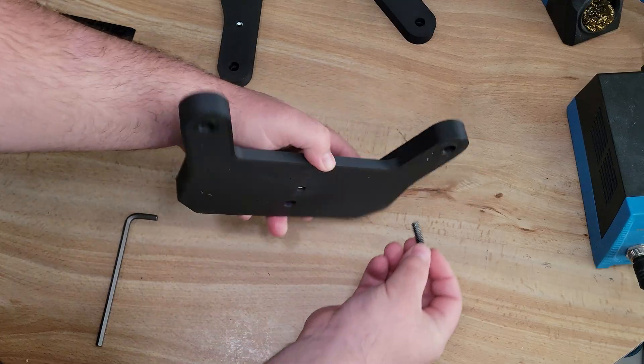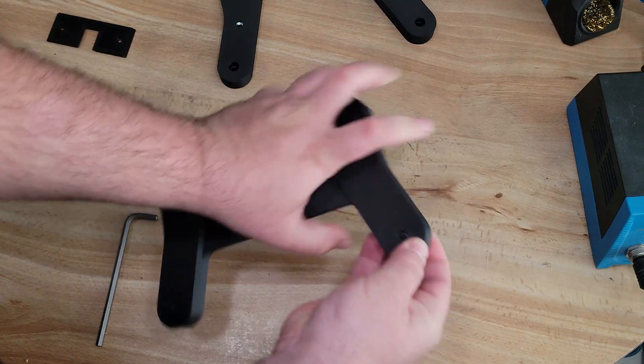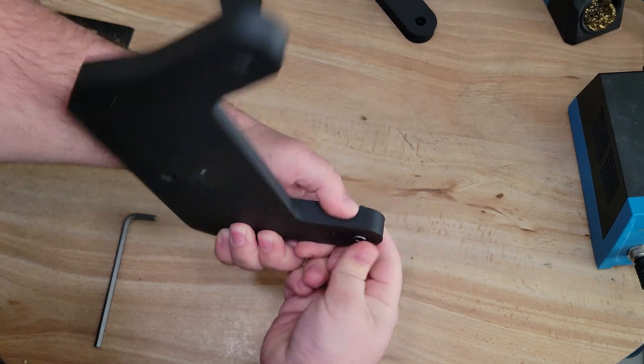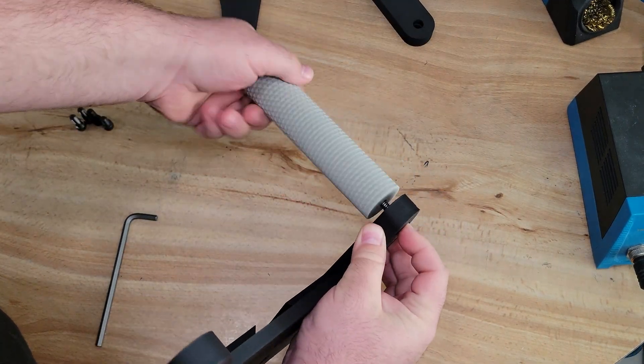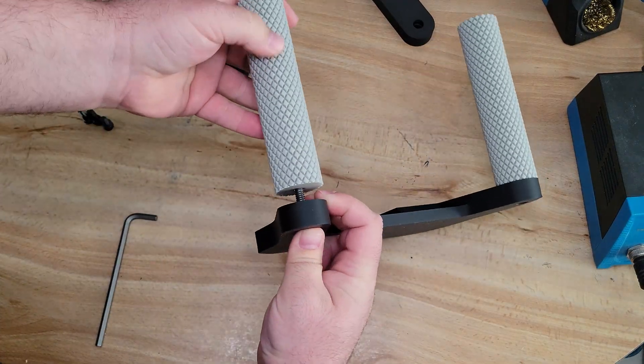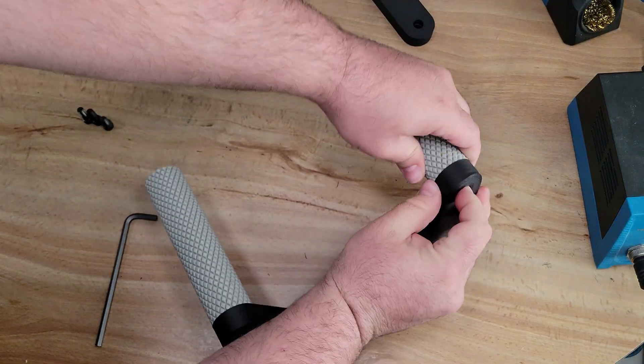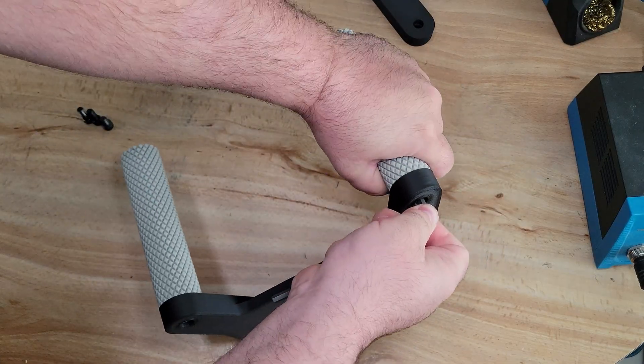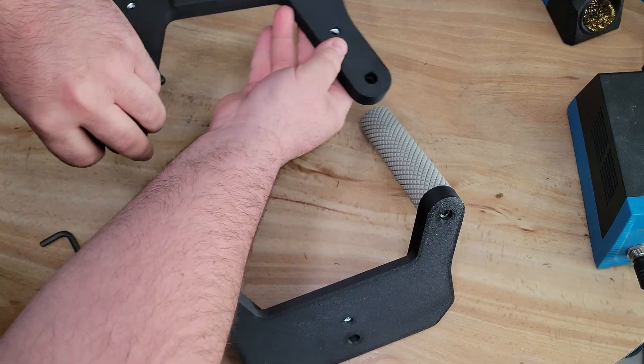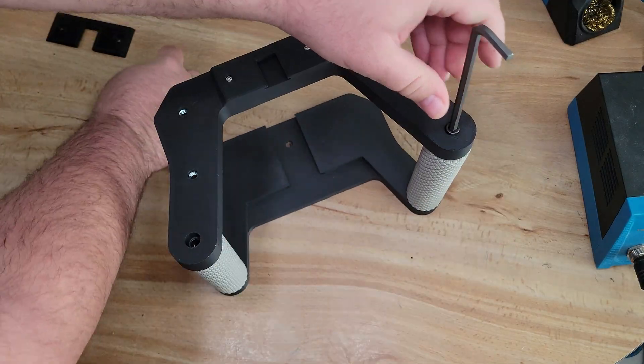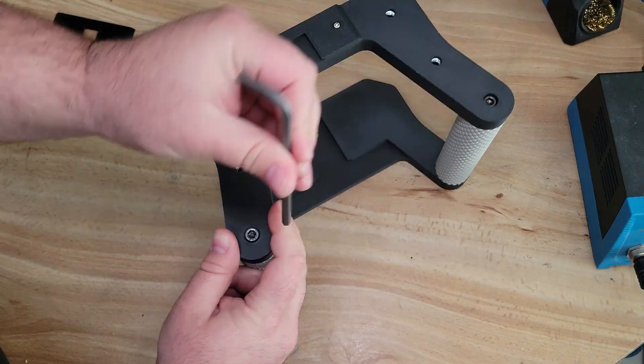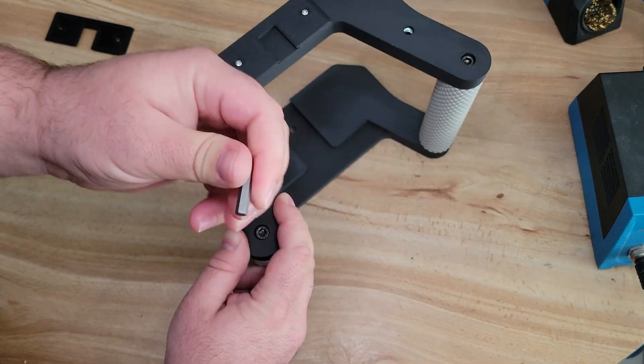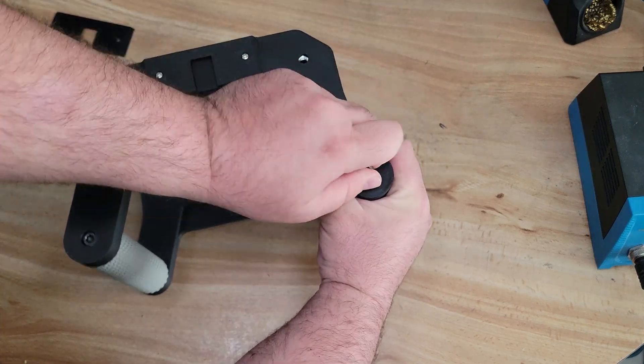We're just going to take some quarter 20 bolts and stick them through the counterbored holes on the bottom of the bottom plate, and then we'll grab one of our handles. Using our finger to keep the screw from spinning, we'll just twist that handle on loosely at first, and then once we get the second handle on, we'll go back with our allen key and tighten them down the rest of the way. Now we can grab our top plate and two more quarter 20 bolts. We're going to take those and do the exact same thing. We'll drop them into the counterbored holes for them, and then we'll simply screw them onto the top of the handles, thus completing the main body of the camera rig.